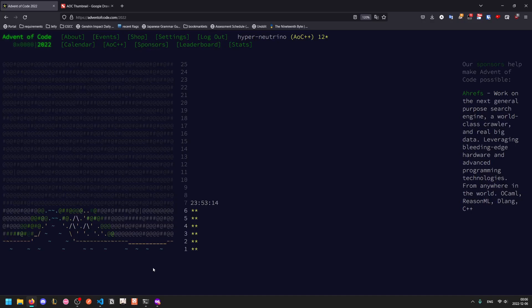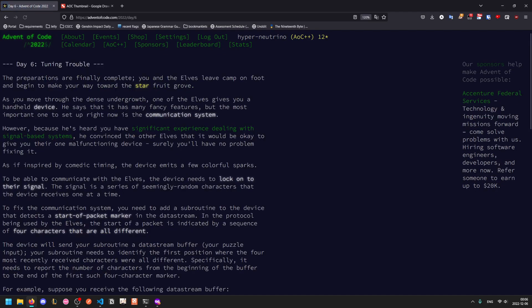Welcome to another Advent of Code walkthrough video. Today we'll be going over 2022 day six.